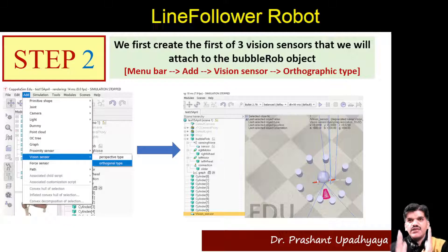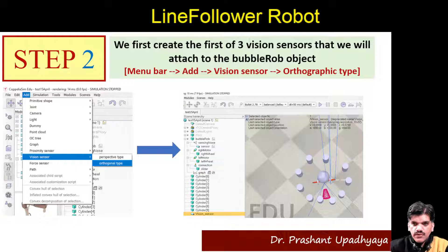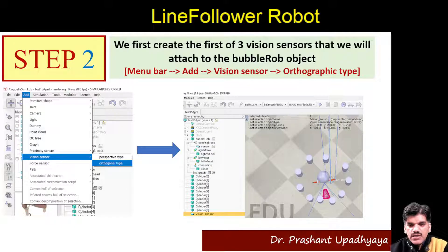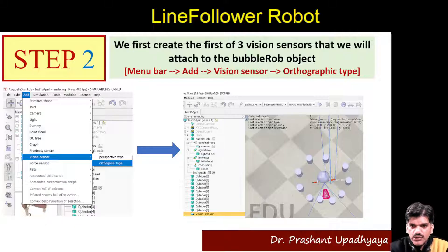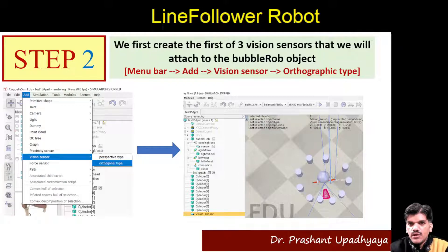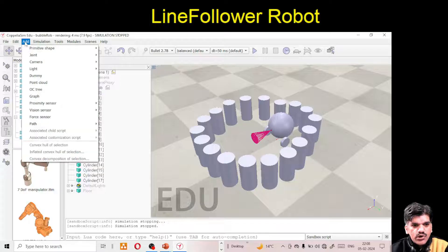As you will see, the vision sensor you selected is facing upward. We need it to face the ground because we have to follow the path, so the bubble rope can run on that track. Like buses in some countries that follow particular tracks on the road, our robot is a line following robot. We will design a black or white line and the robot will follow that path. Let me go to Add > Vision Sensor > Orthogonal type.